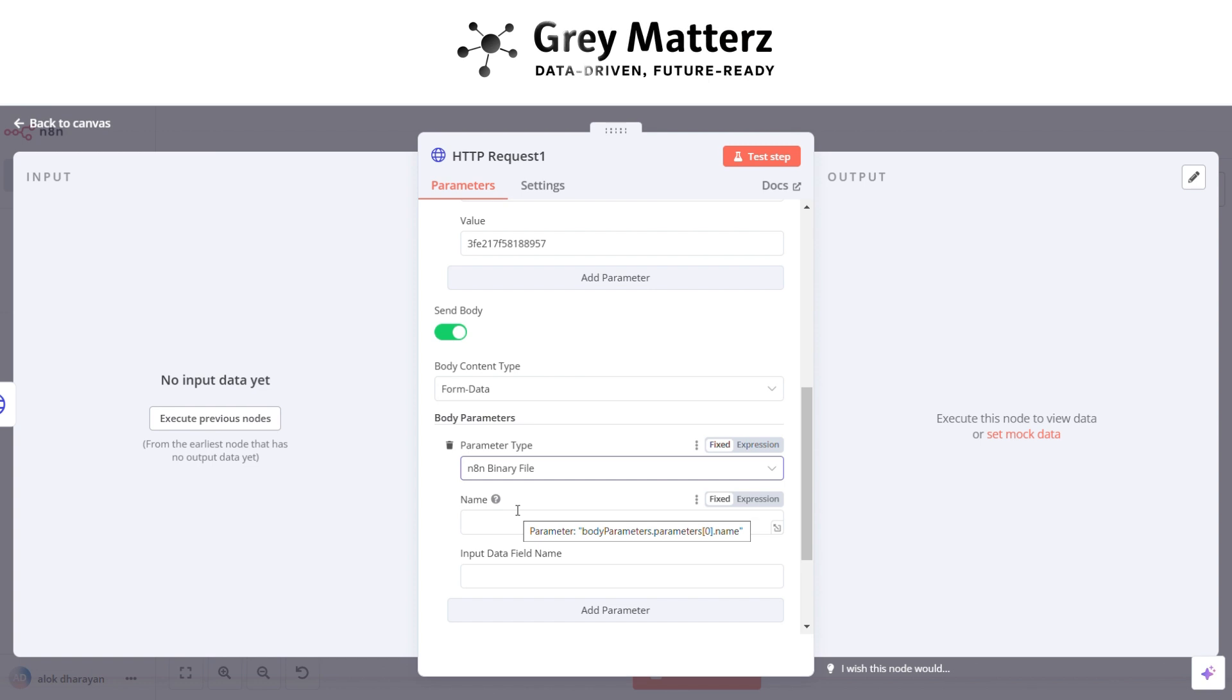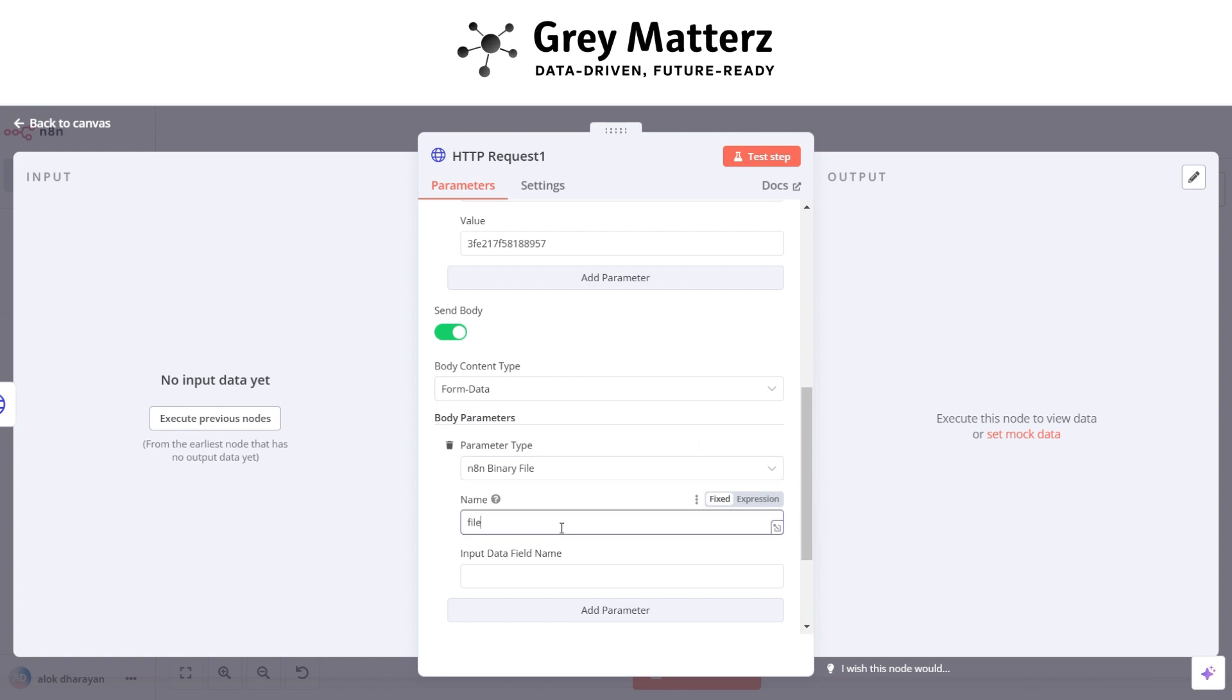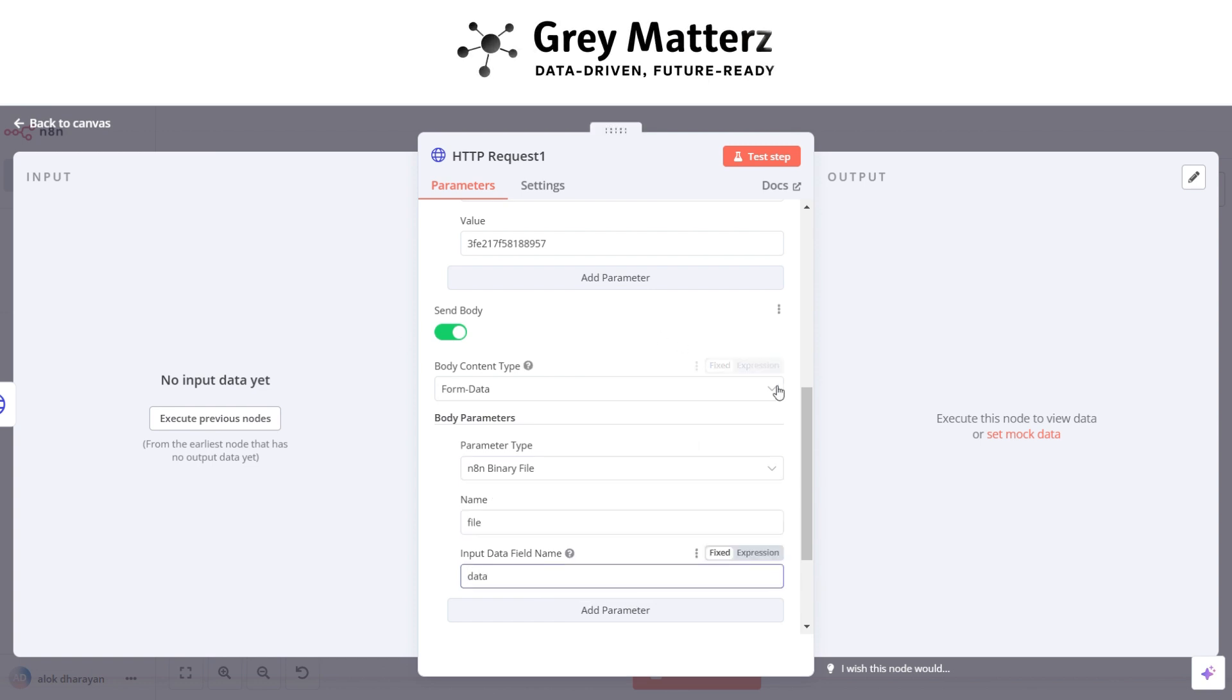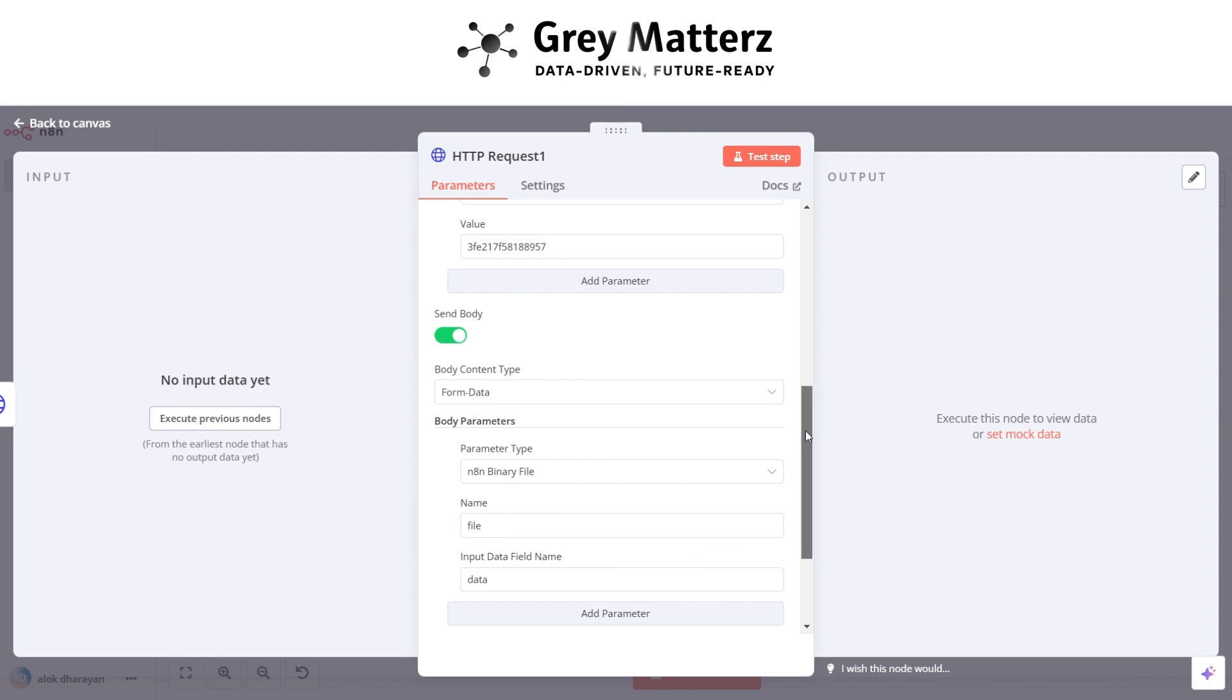Here write file name and data in input data field name. And here pass the OCR URL.